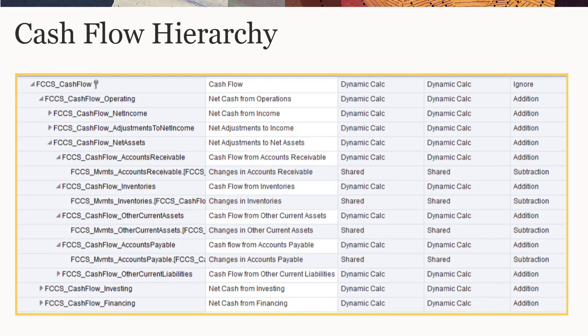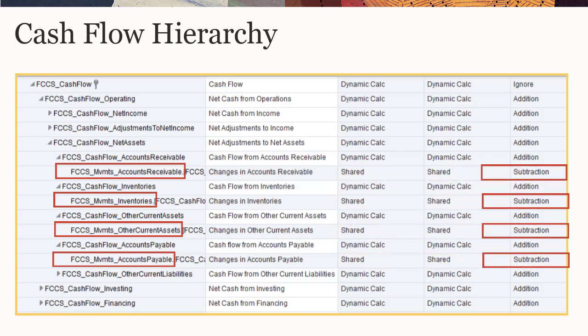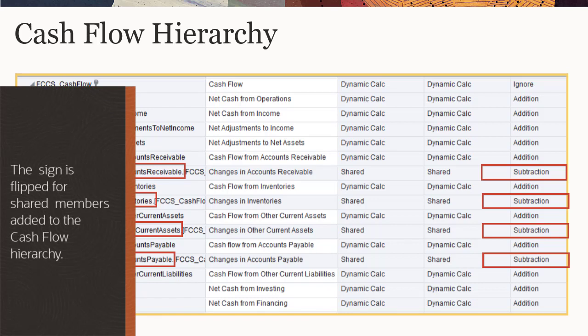The Cash Flow hierarchy is used for the upper section of the indirect cash flow report and includes movement data for your noncash accounts. Every seeded Level 0 movement member from the MVMTS subtotal hierarchy is included as a shared member in the Cash Flow hierarchy. Notice that the consolidation operator is set to subtraction. A debit to a noncash account typically represents a decrease in cash — for example, an increase in inventory or decrease in accounts payable. For this reason, the sign is flipped for all the shared Level 0 movement members added to the Cash Flow hierarchy in order to represent the cash impact of changes in noncash accounts.